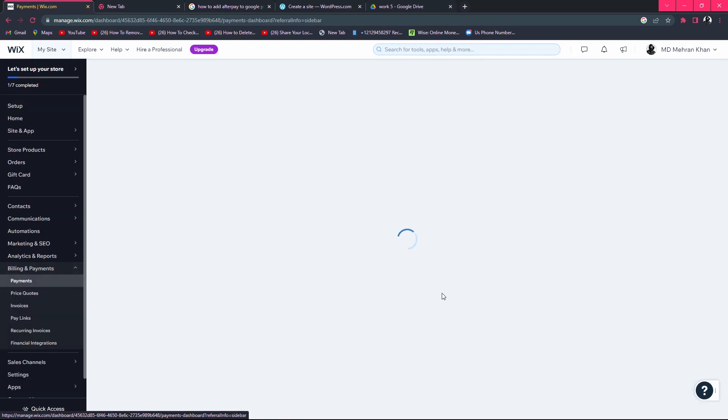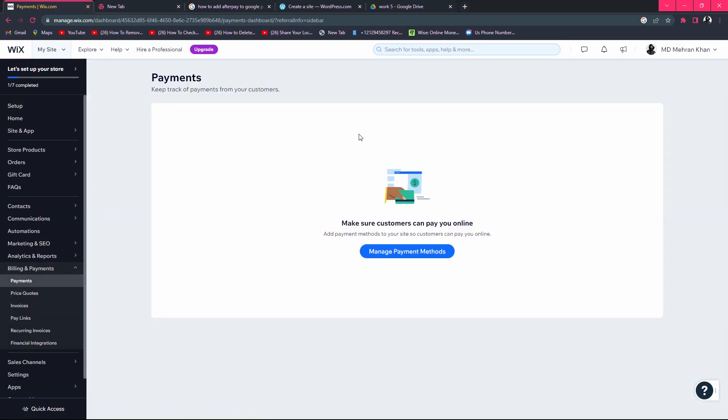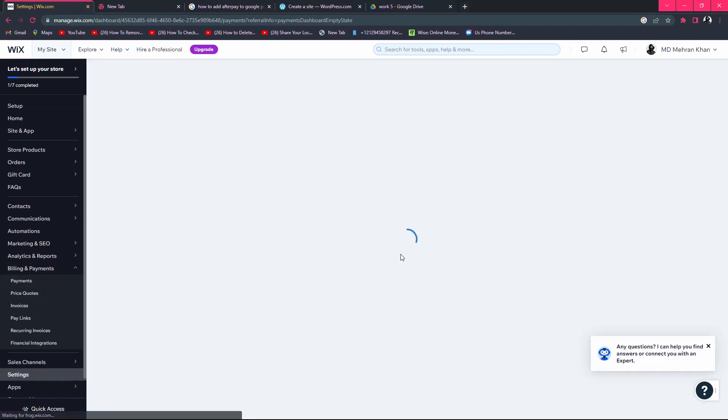A new tab will appear here. After that, you can see manage payment methods available. Just click here.